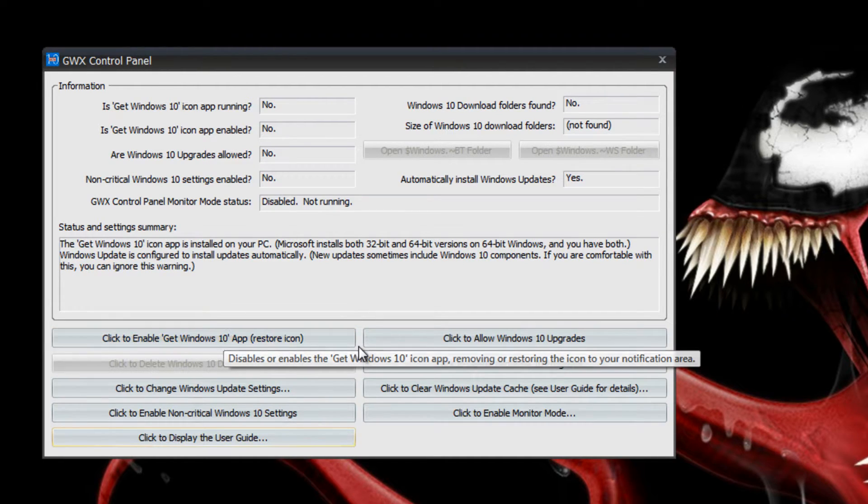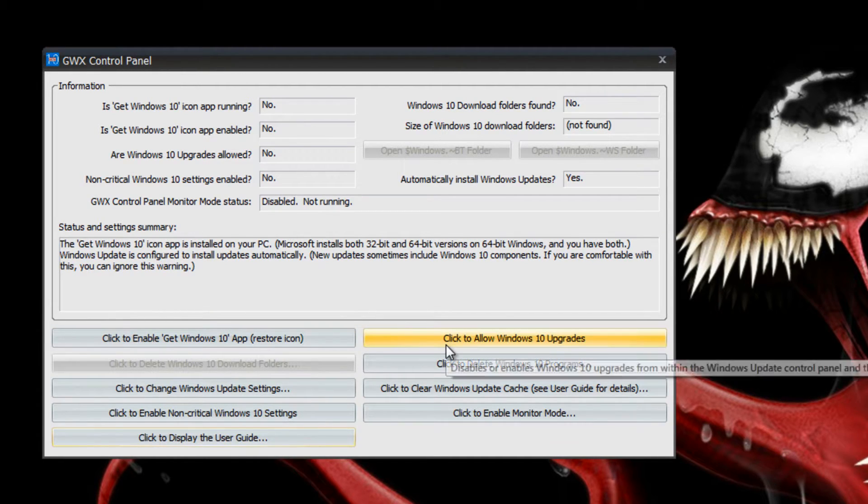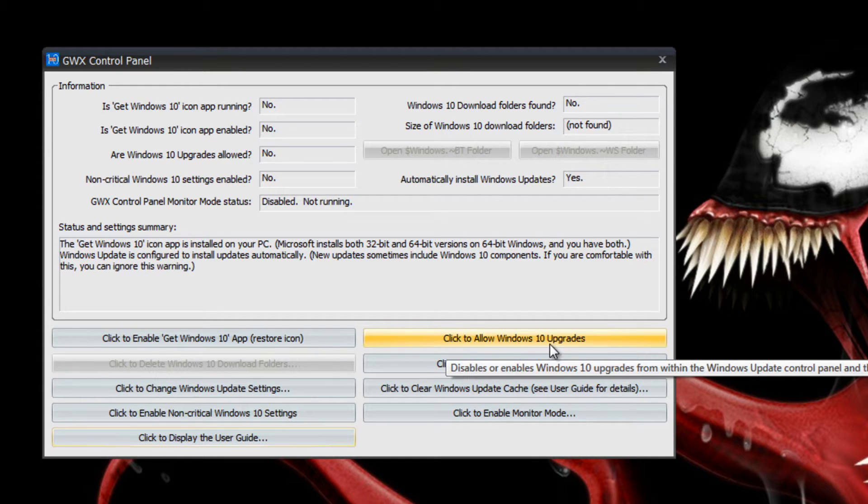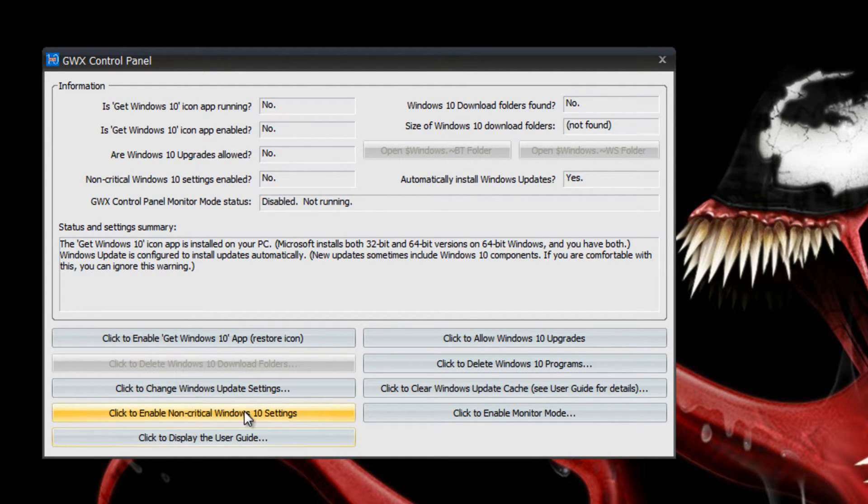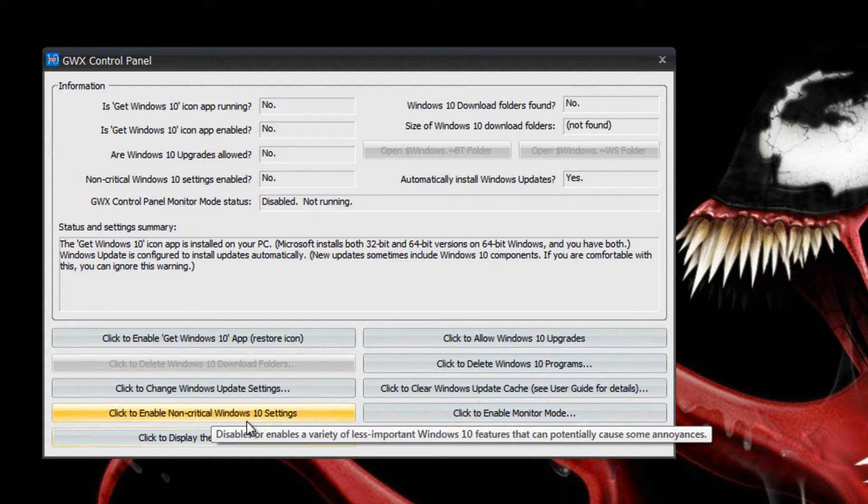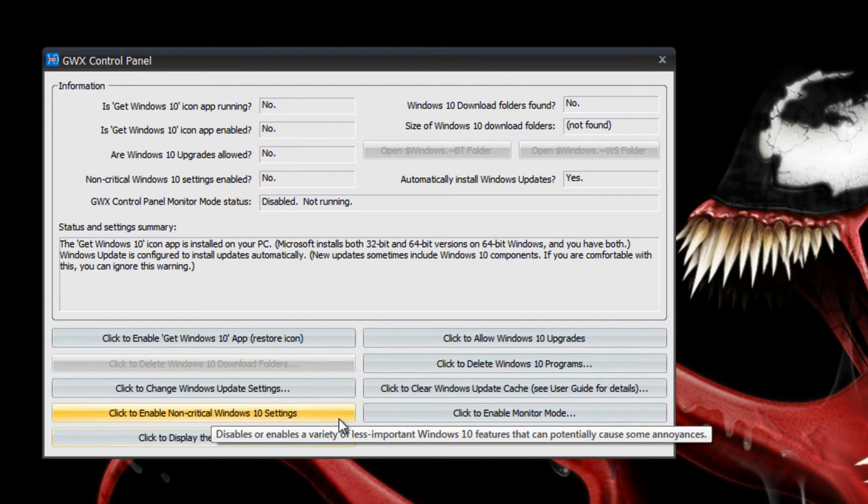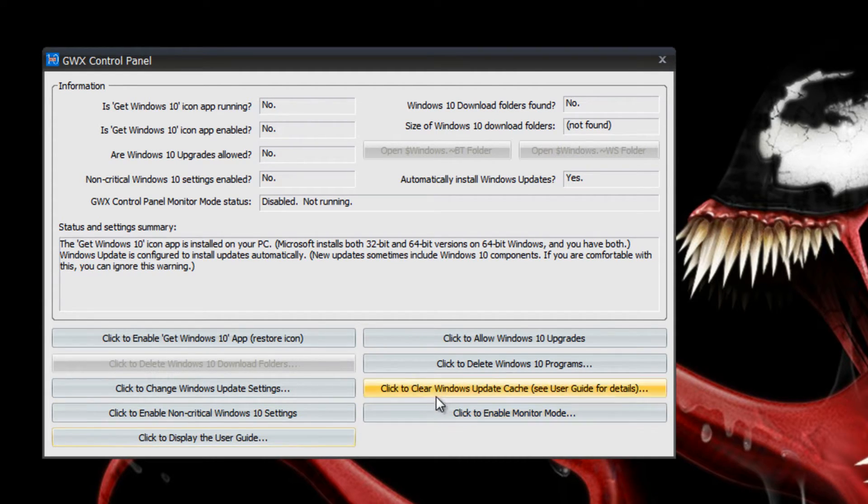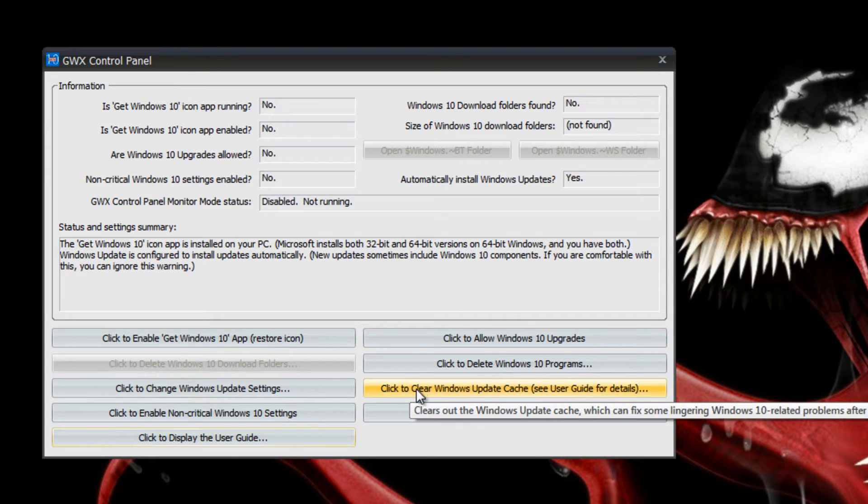Then you're going to disable the non-critical Windows 10 settings and that's going to basically remove everything. Once you do all that, then you're going to click to clear Windows 10 update cache.